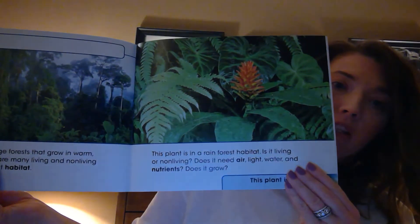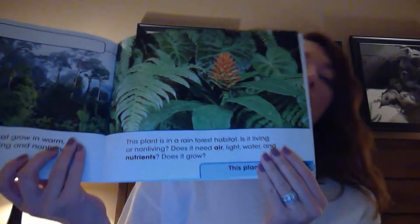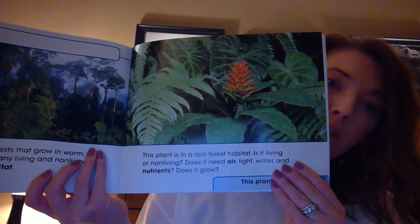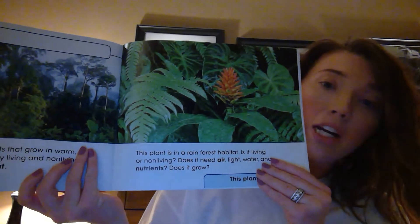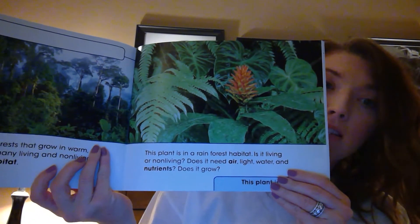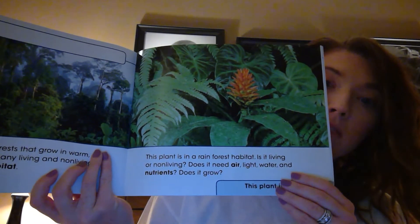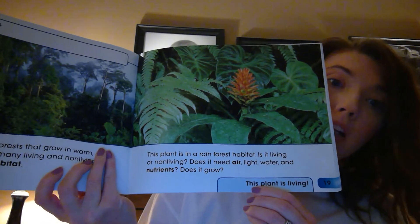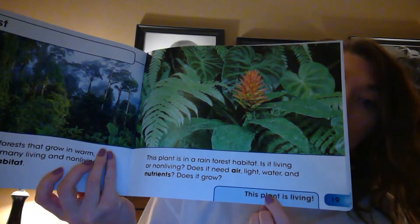The final habitat is the rainforest. Rainforests are large forests that grow in warm, wet weather. There are many living and non-living things in rainforest habitats. This plant is in a rainforest habitat — is the plant living or non-living? Does it need air, light, water, and nutrients? Does it grow? If you said living, you're correct. It does need air, light, water, and nutrients — those are the things plants need to grow. This plant is living.